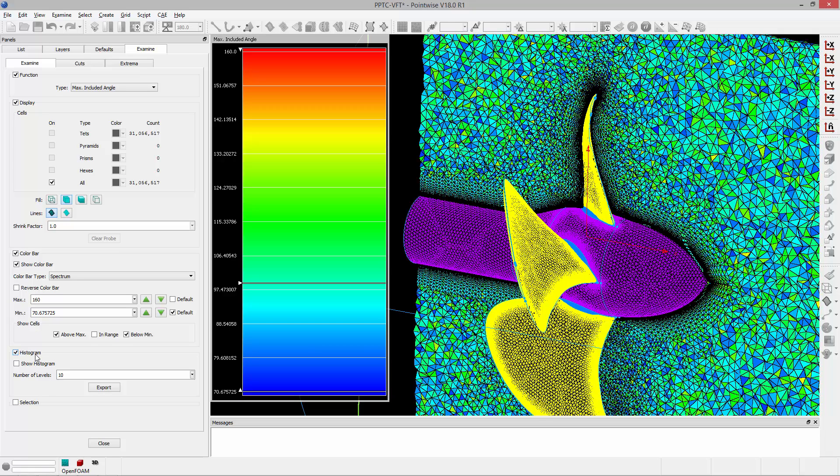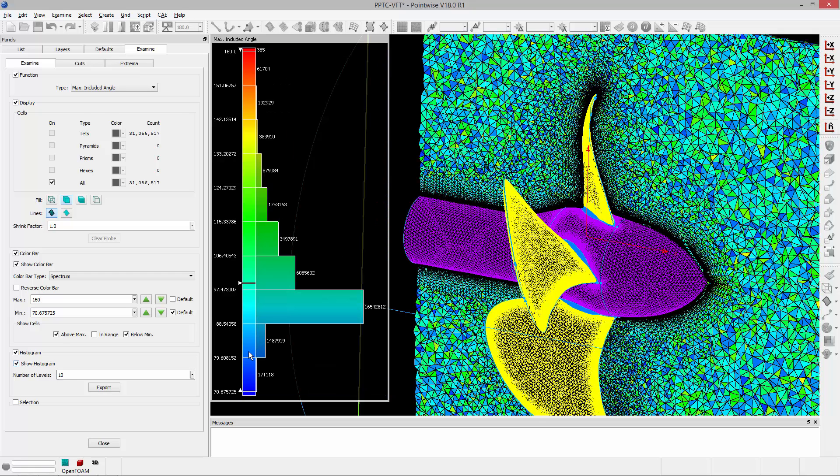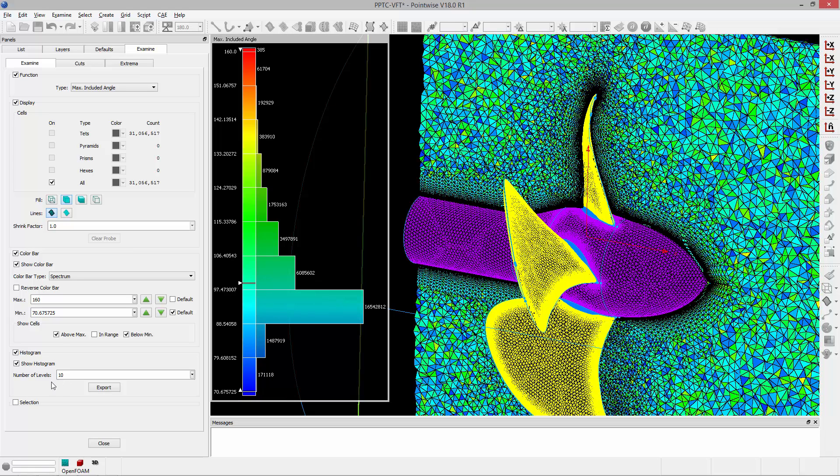One of the really nice things about the color bar is enabling the histogram. So in the histogram frame I can click show histogram and now you get a really good snapshot of what the quality looks like and the distribution of the quality looks like for the entire mesh. And I can see that the bulk of my elements have really good included angles.